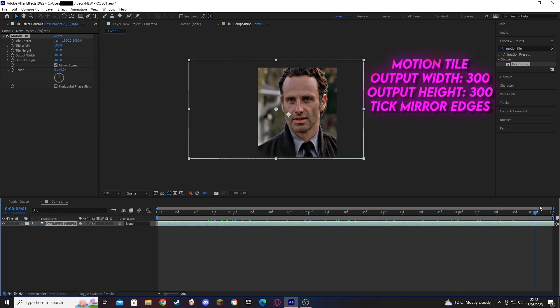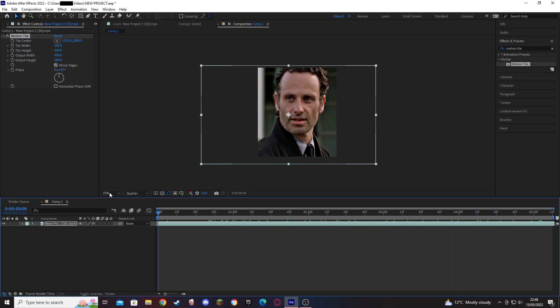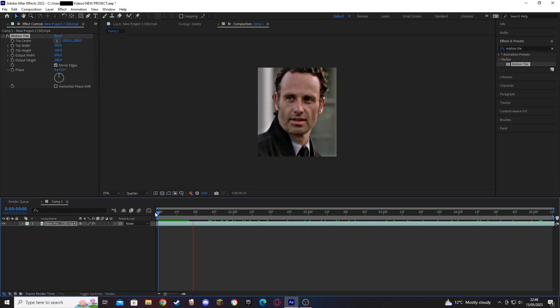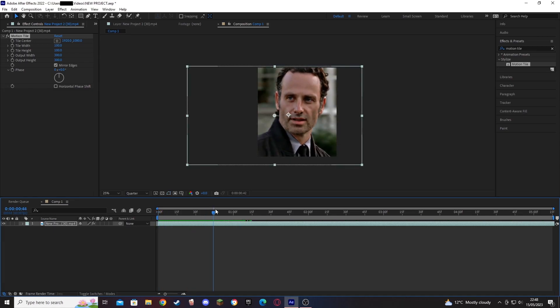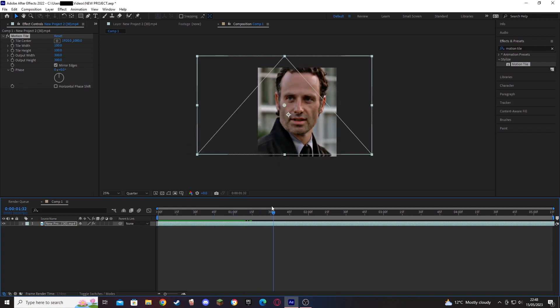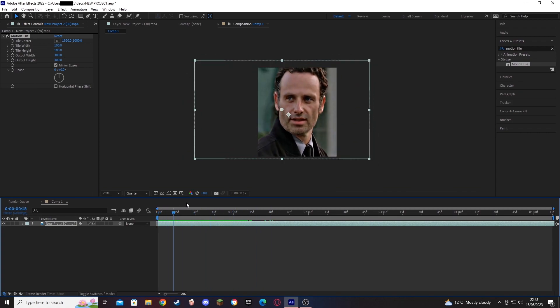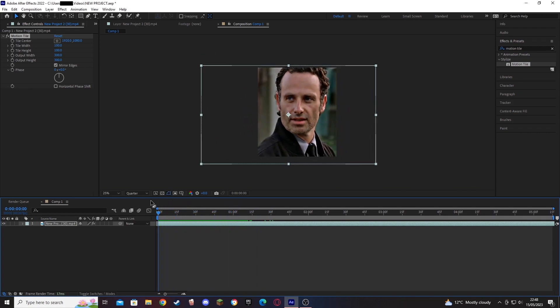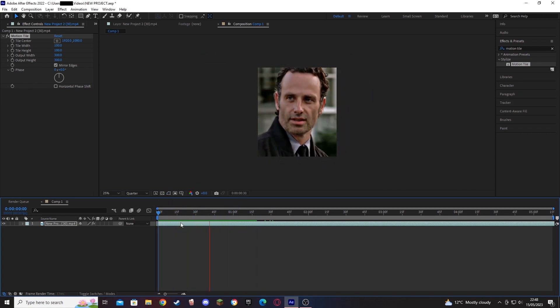Then make sure you're checking this mirror edges as well. This will just give us some smooth edges. Where there would be black bars, there is now a duplicated part of the clip but it's not really too noticeable. It means you don't have to be as zoomed in on that.